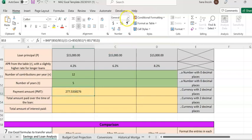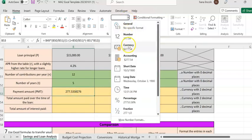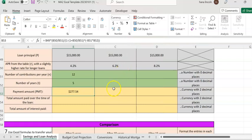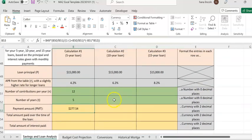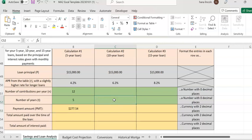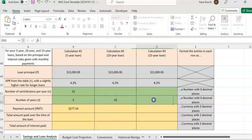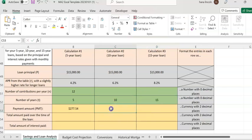You're going to do the same here — everything is going to be the same except you're going to change the year. In cell D52, enter 10 years. In cell G52, enter 15 years. Other than that, you're going to use the same procedure I just showed you.